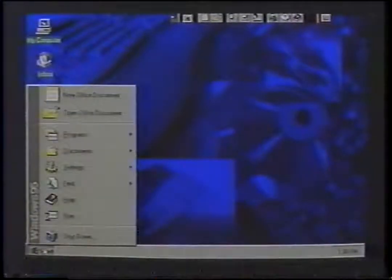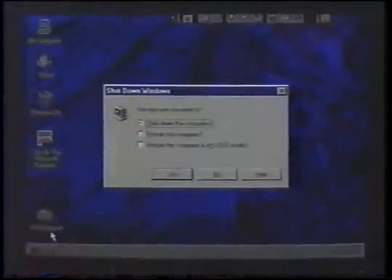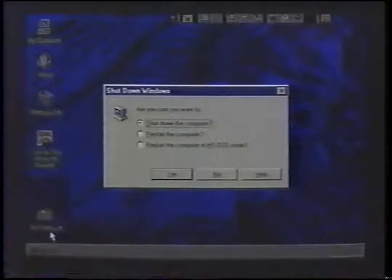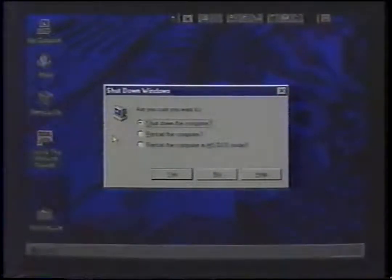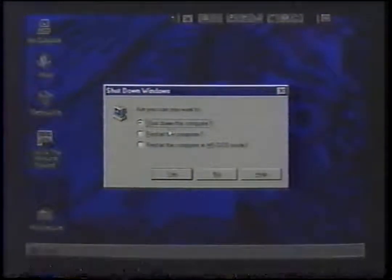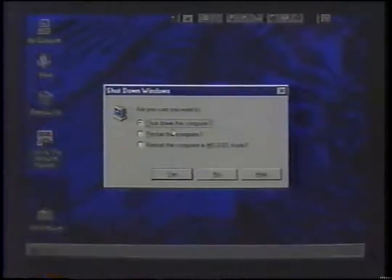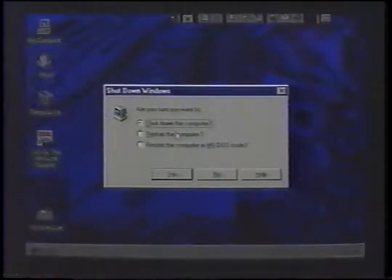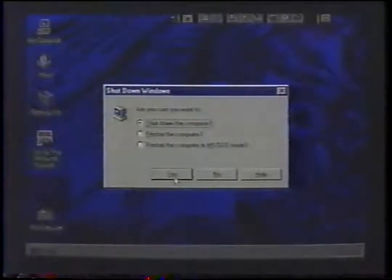To shut down your PC, click Start, then Shut Down. Wait for the screen to indicate that the computer is ready to be shut off. It is important to wait for this acknowledgement because turning off your computer too quickly can cause a loss of information.